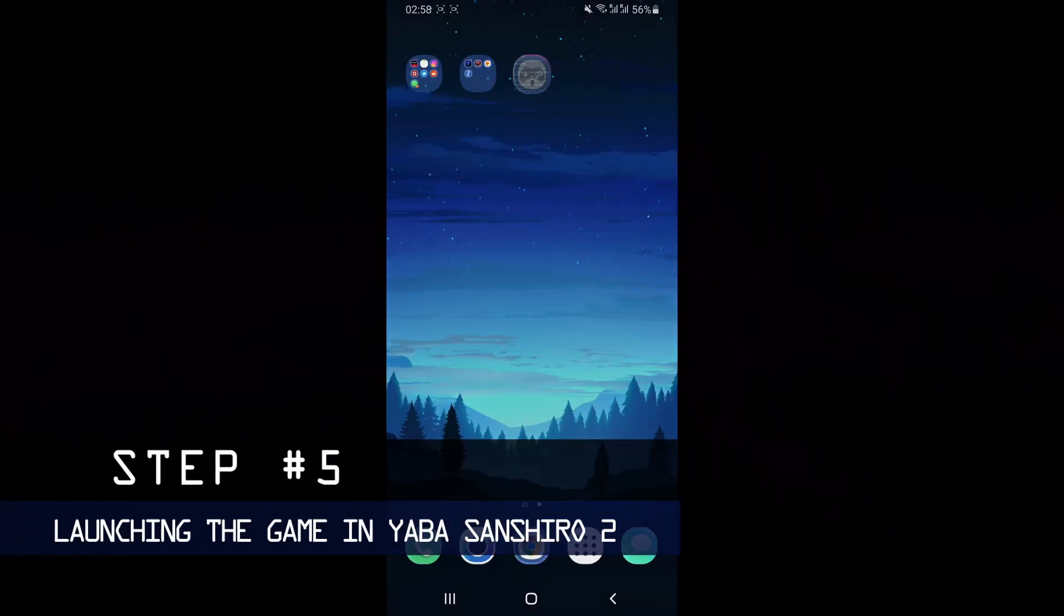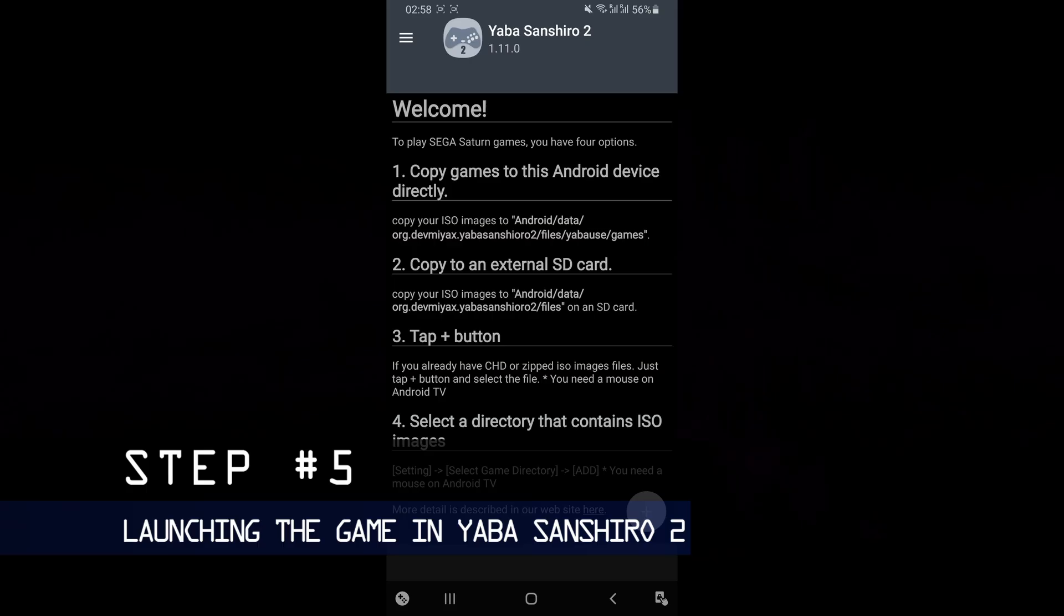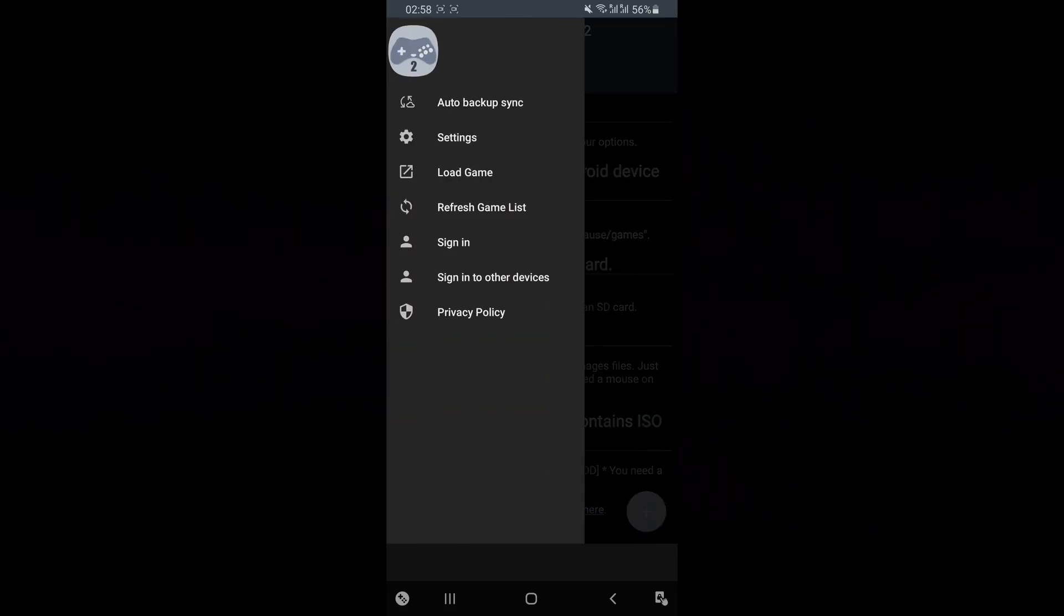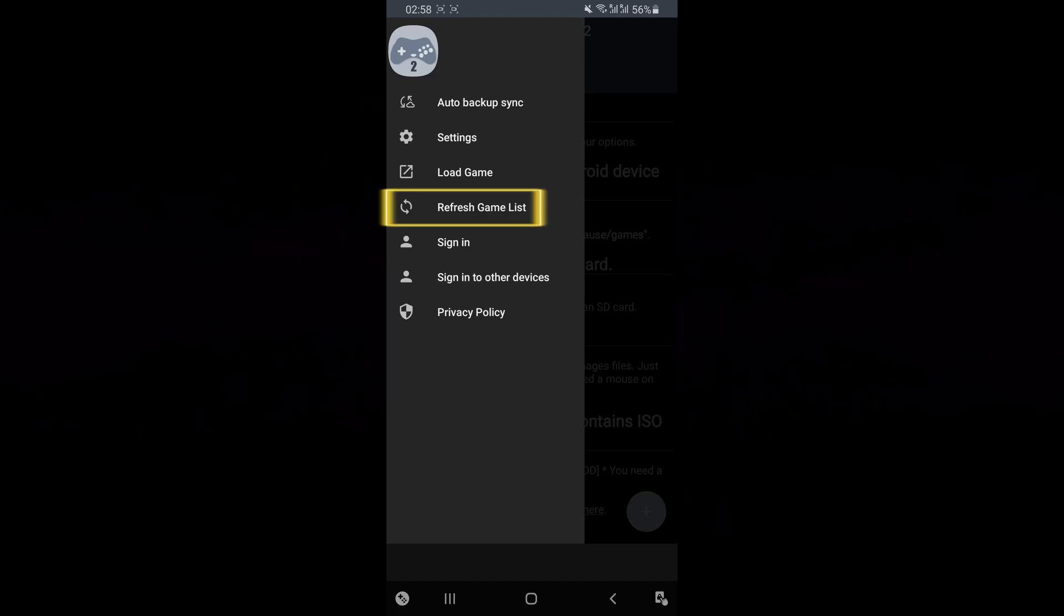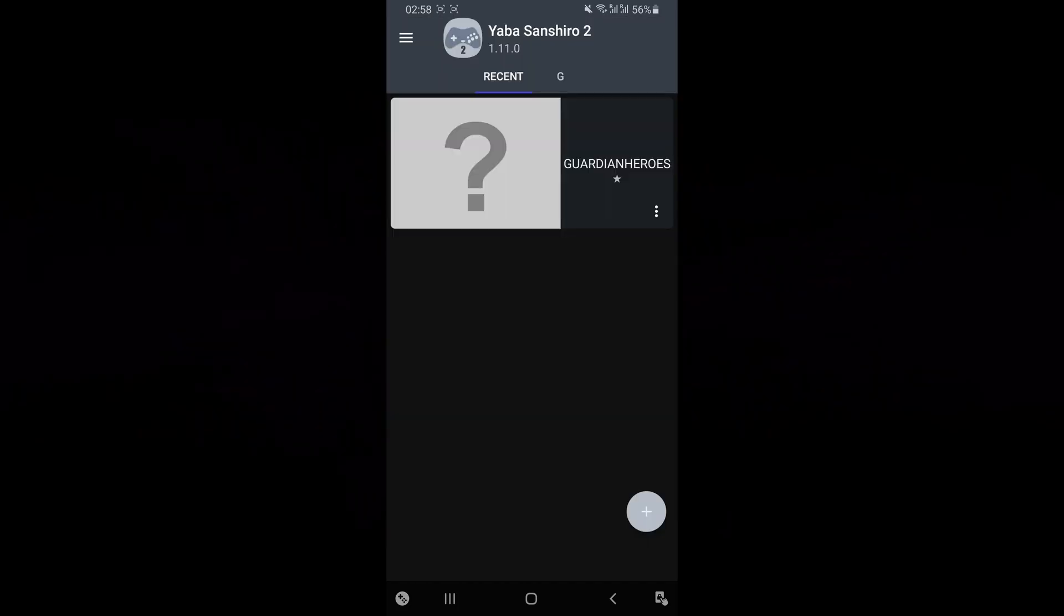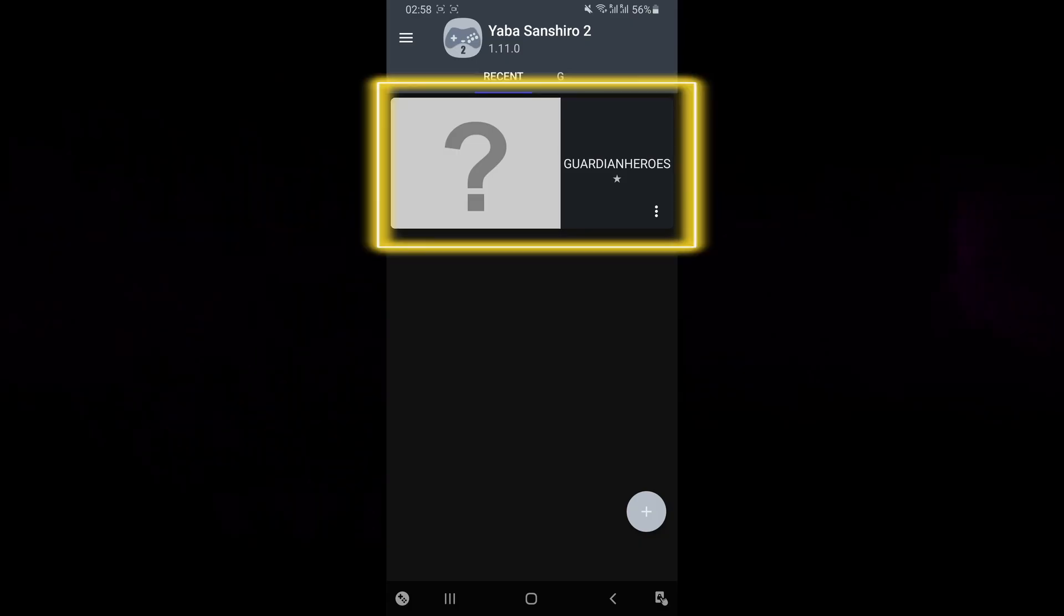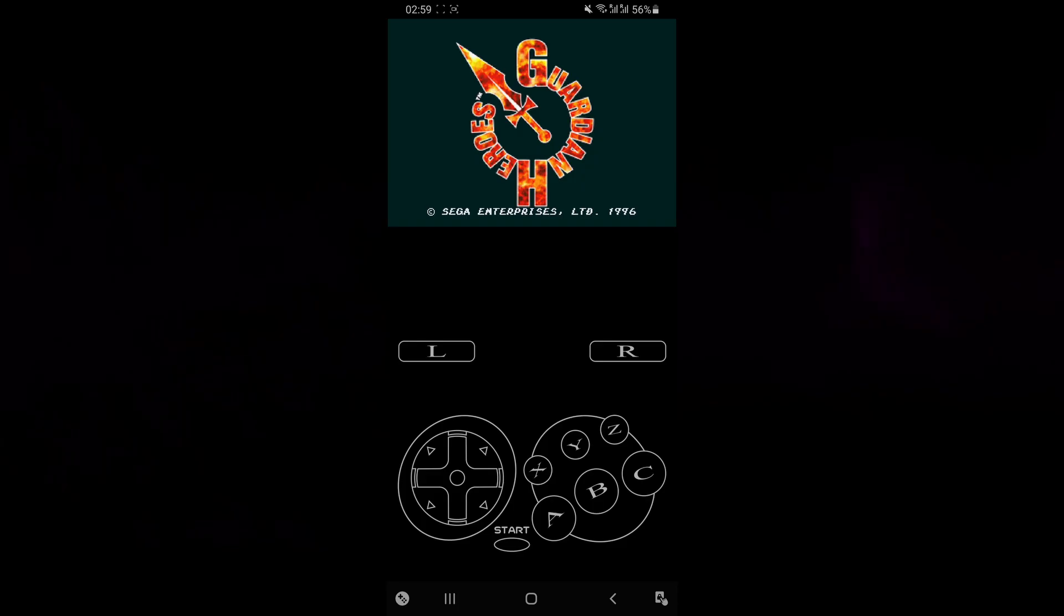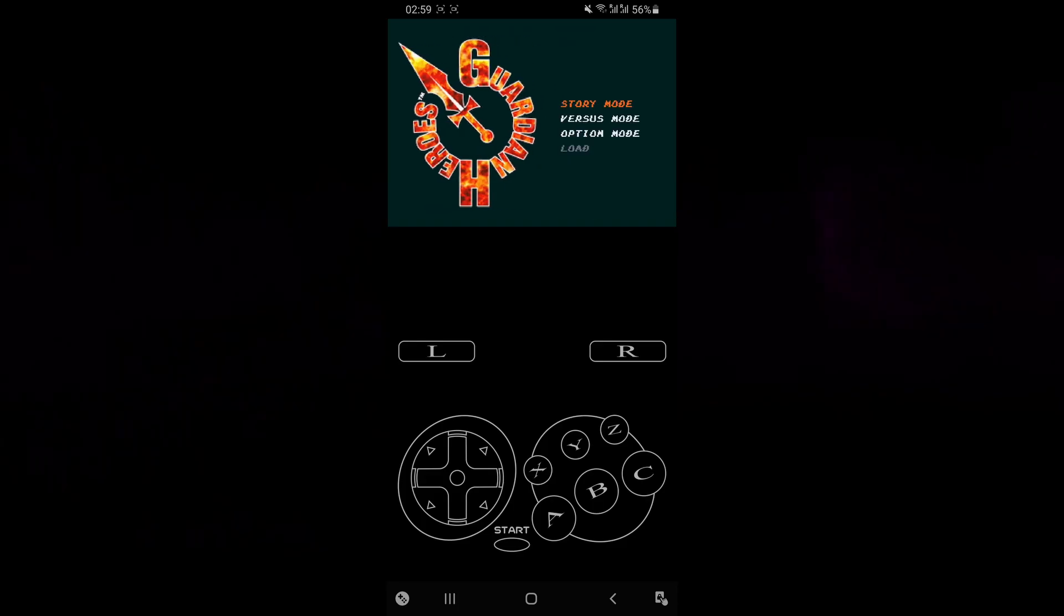Now load up Yaba Sanshiro 2 emulator again and click on the menu on the top left and select refresh games list. The game is going to automatically be loaded into the home screen of Yaba Sanshiro 2. So you just want to click on it and your game is going to automatically launch.